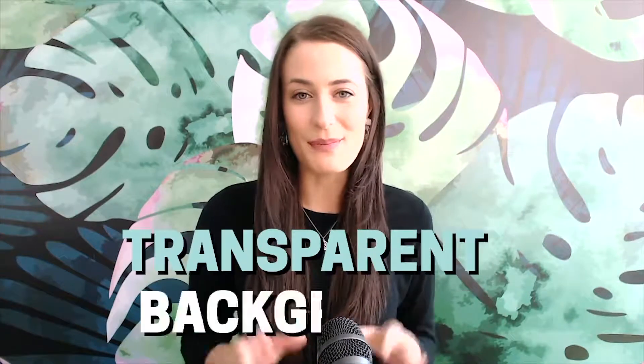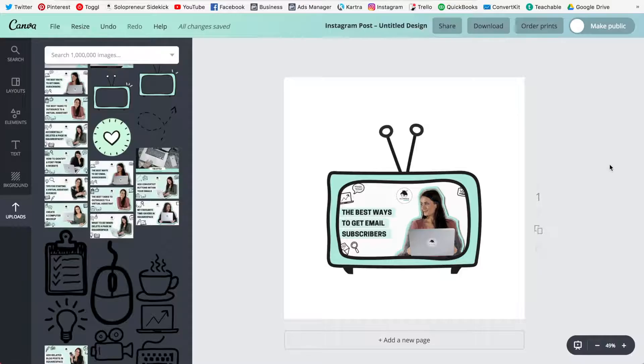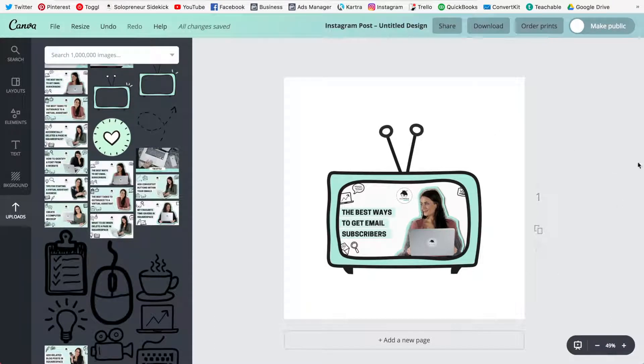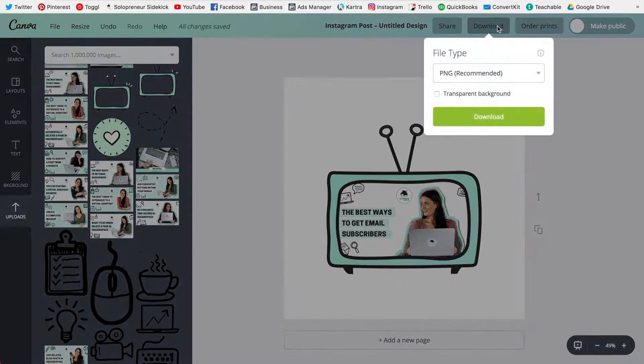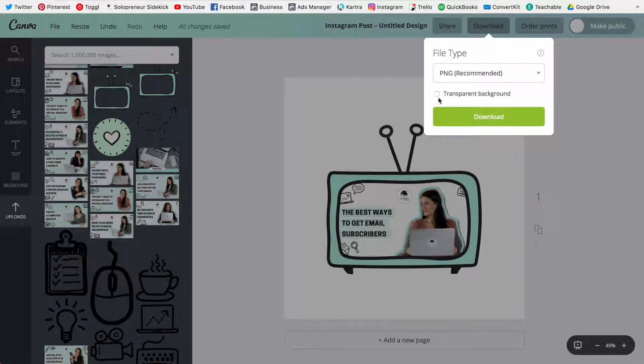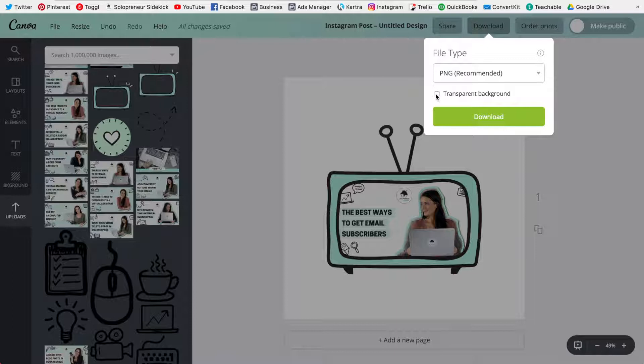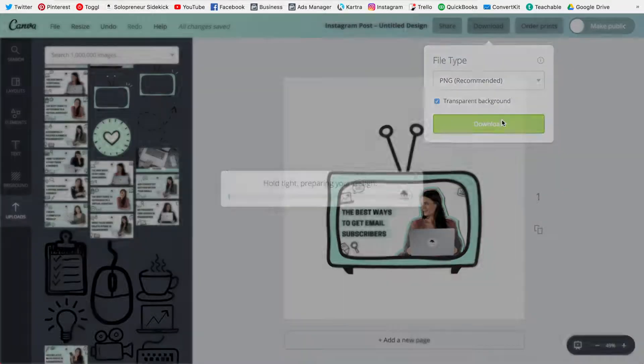The second is the ability to download on a transparent background. So the way in which you do this in Canva for work is after you've created your design you hit download and then there's a little box here that you can check to get a transparent background. Click download.